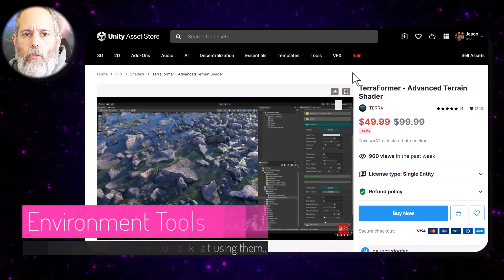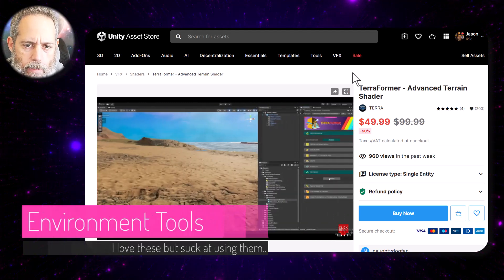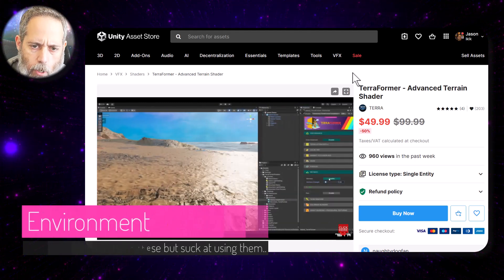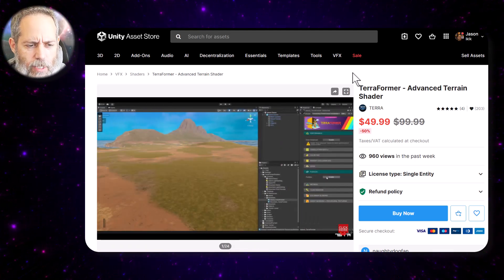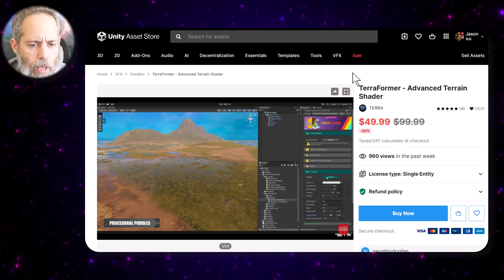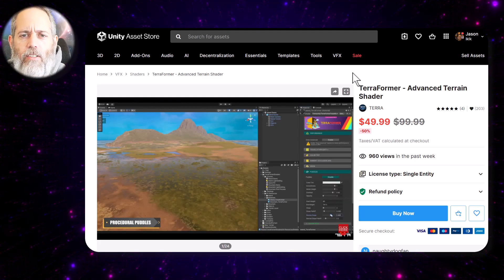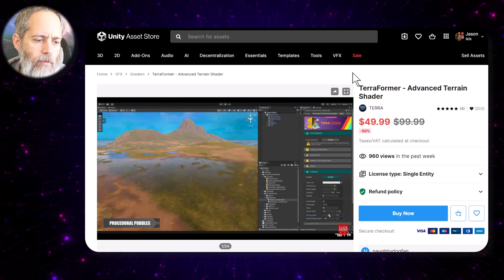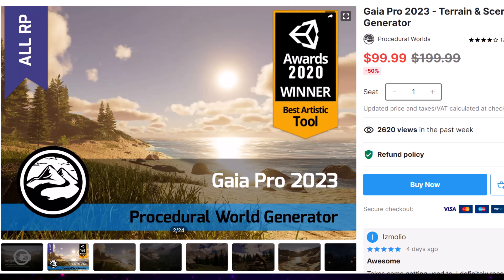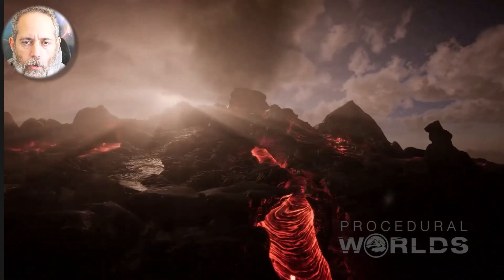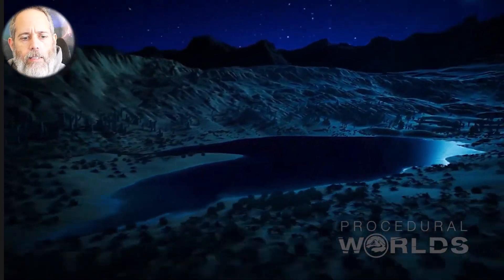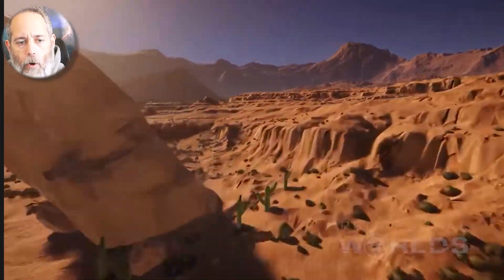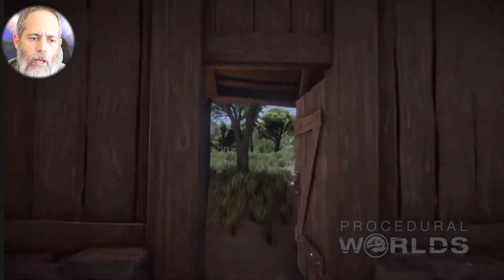For world building, there were three things I wanted to call out. The first one I hadn't seen before is the Terraformer Advanced Terrain Shader. I'm not sure exactly how to use it, but it looks really beautiful and I can see some ideas forming of what I might want to do with it. There's also Gaia — if you haven't used Gaia before, you're missing out. You should definitely give it a try, see how awesome it is, and then grab Gaia Pro if you're going to use it to build out some giant levels.